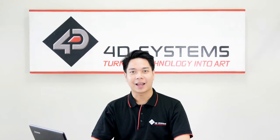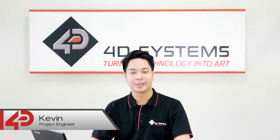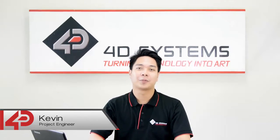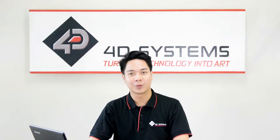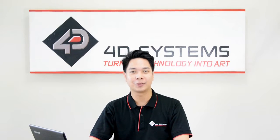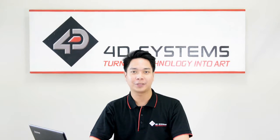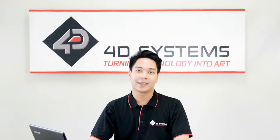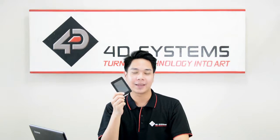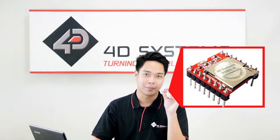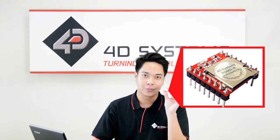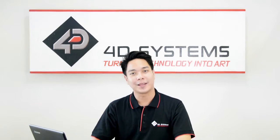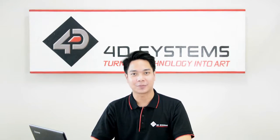Hi there guys, I'm Kevin from 4D Systems. Today, I'm going to show you this cool and easy to do MP3 player project using our latest Gen4 micro LCD 35 DCT display and this small but terrible SOMO2 audio module. So let's start and build this project.